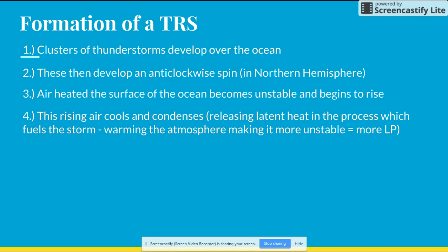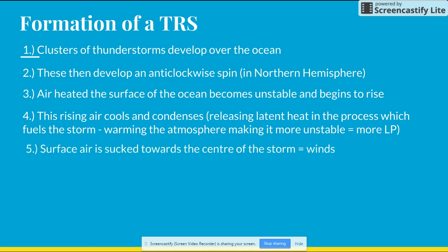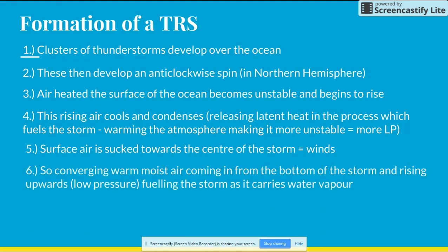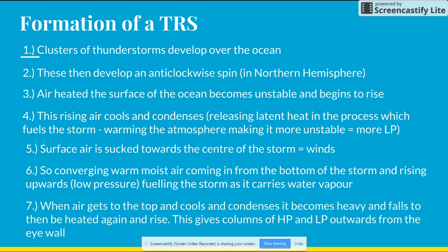Warming the atmosphere and making it more unstable gives more low pressure. Surface air is sucked towards the centre of the storm. Converging warm and moist air comes in from the bottom of the storm and rises with low pressure, fuelling the storm as it carries water vapour. When the air gets to the top, around the tropopause at 30,000 feet, it cools and condenses, becomes heavy and falls, then is heated again at the bottom and rises again. This gives columns of high pressure and low pressure outwards from the eye wall.